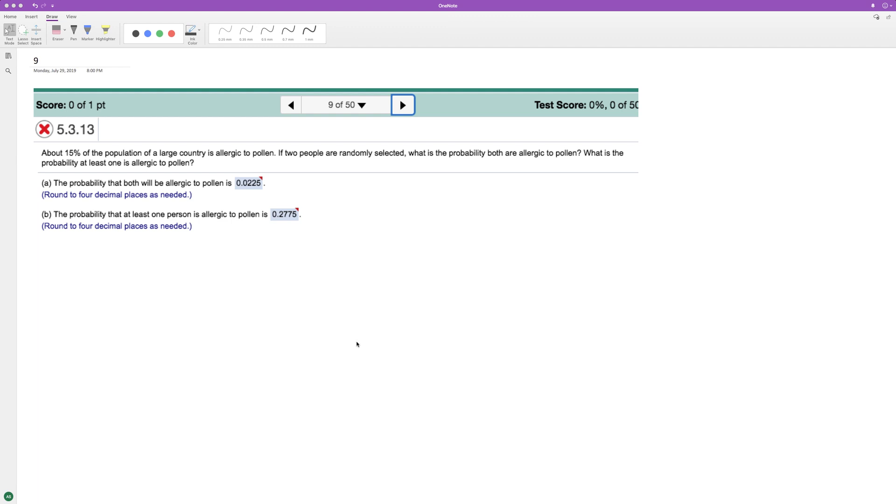We want to find the probability in this instance where somebody's allergic to pollen. If there's a 15% chance somebody's allergic to pollen, what's the probability that two people, if selected, are allergic to pollen?